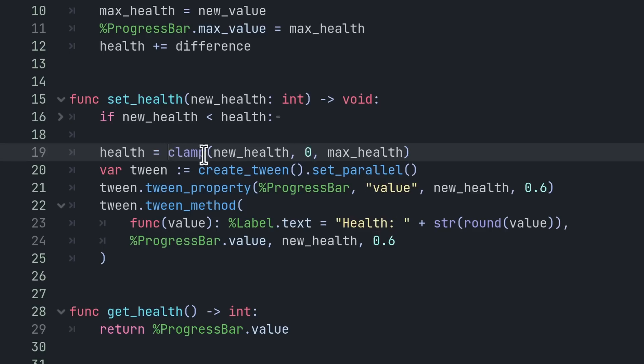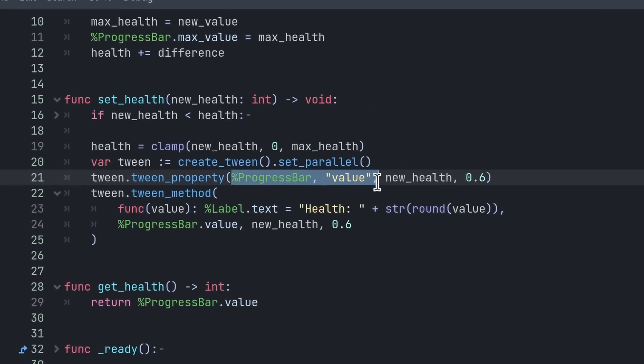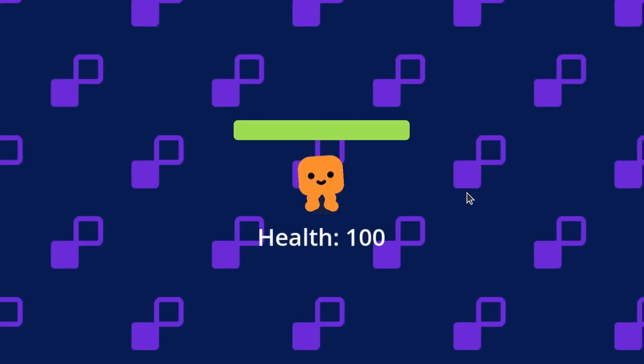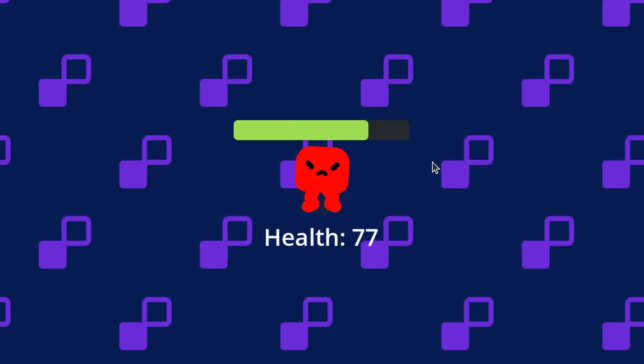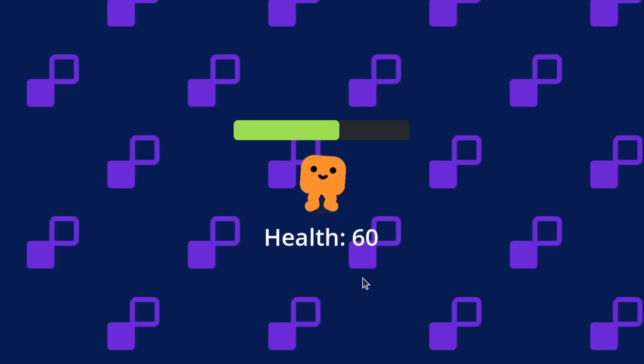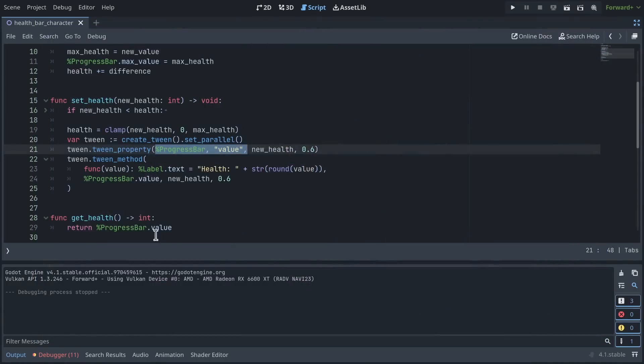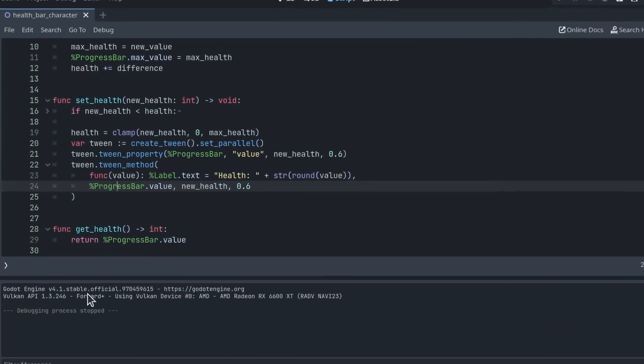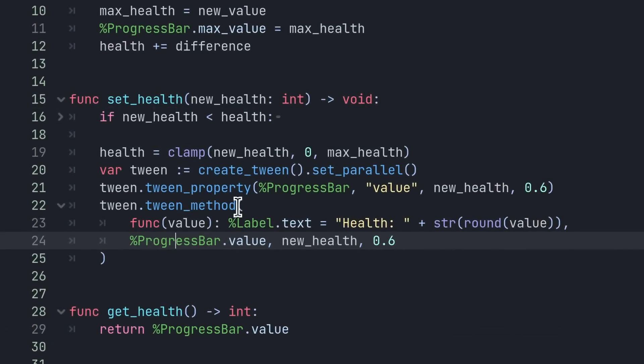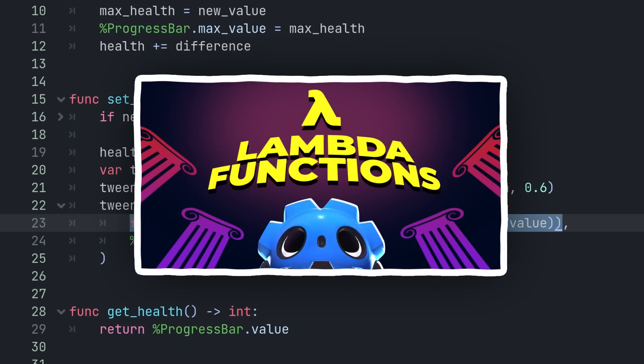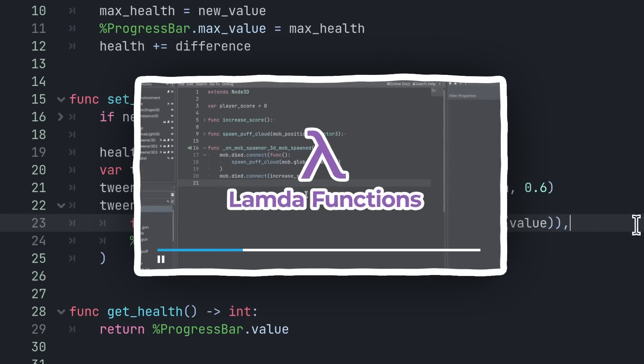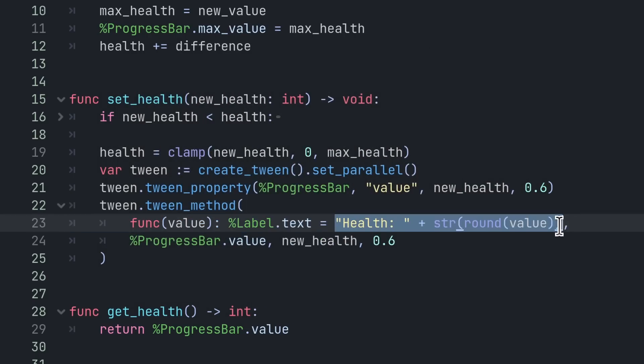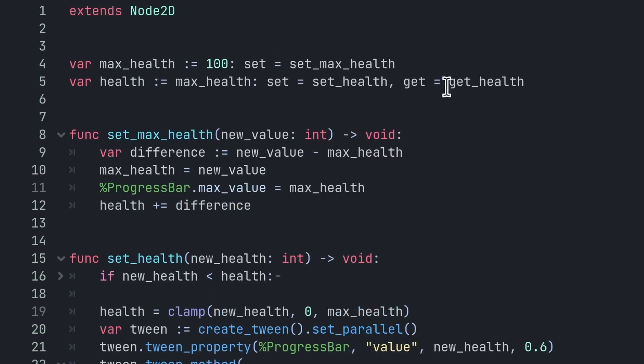So the clamp function allows me to do that, and then in that same function I can start tween animations. So here I'm animating the progress bar value. So when I run the scene and click, this is what is causing the bar to empty gradually. And on top of that, you can see the health label animates. And for that, I'm using the tween.tween_method function that allows me to write a lambda function, which you can learn about in our dedicated video, and to animate the text of the label node.